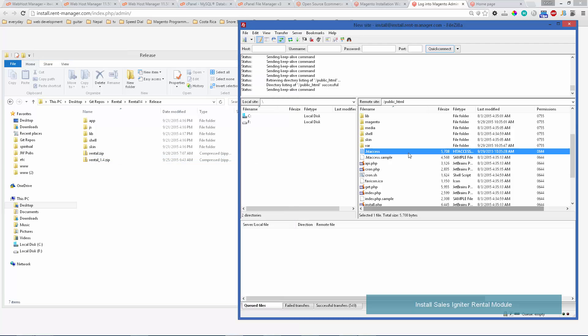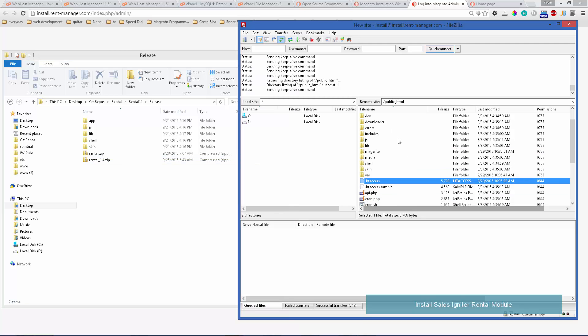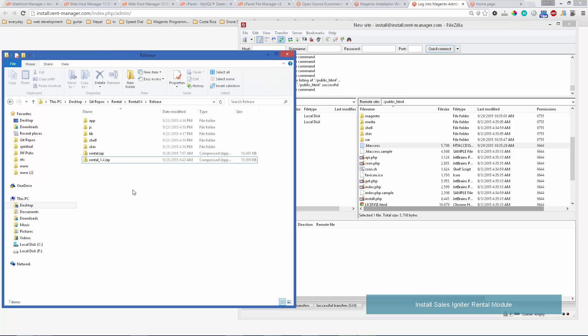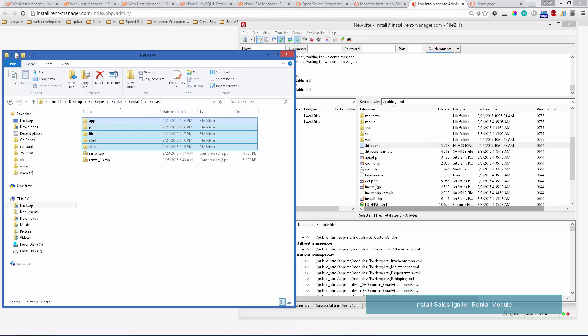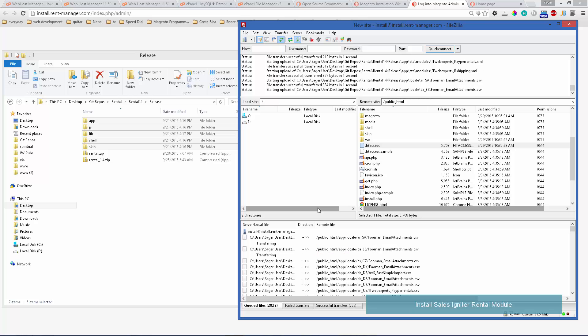After that unzips you'll want to use FTP again to upload those files. You can also do that via cPanel which we'll show shortly. You'll want to highlight all those files and drag them over to your FTP folder and that will take a little bit to upload.